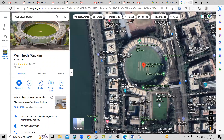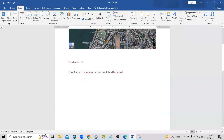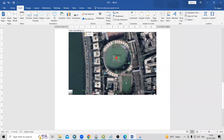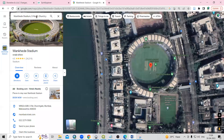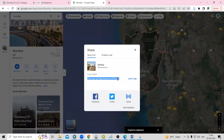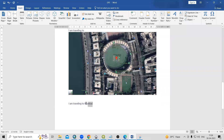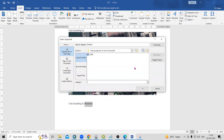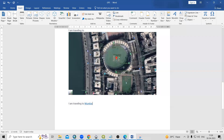The same way, we can add a link to text data. For example, I'm typing 'I am traveling to Mumbai.' First, go to Google Maps and search for Mumbai, then copy the share link. Come back to the Word document, select the text, click on Link, paste the link, and click OK. Now it is highlighted — just press Ctrl and click to follow the link.